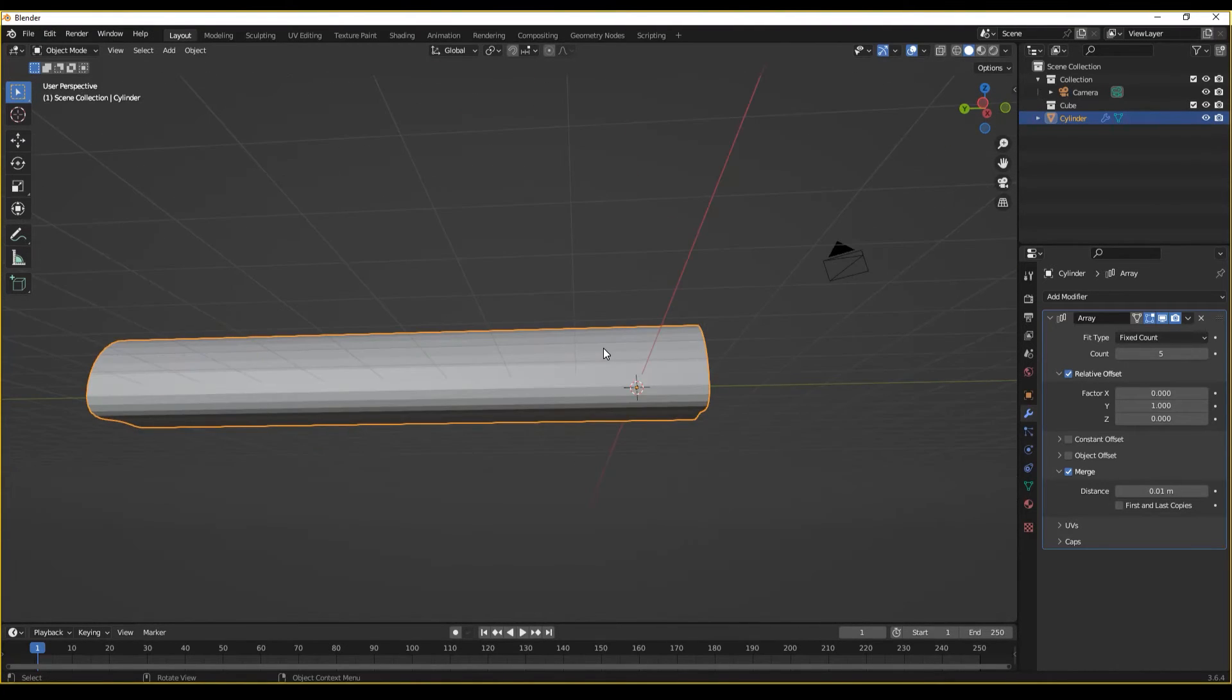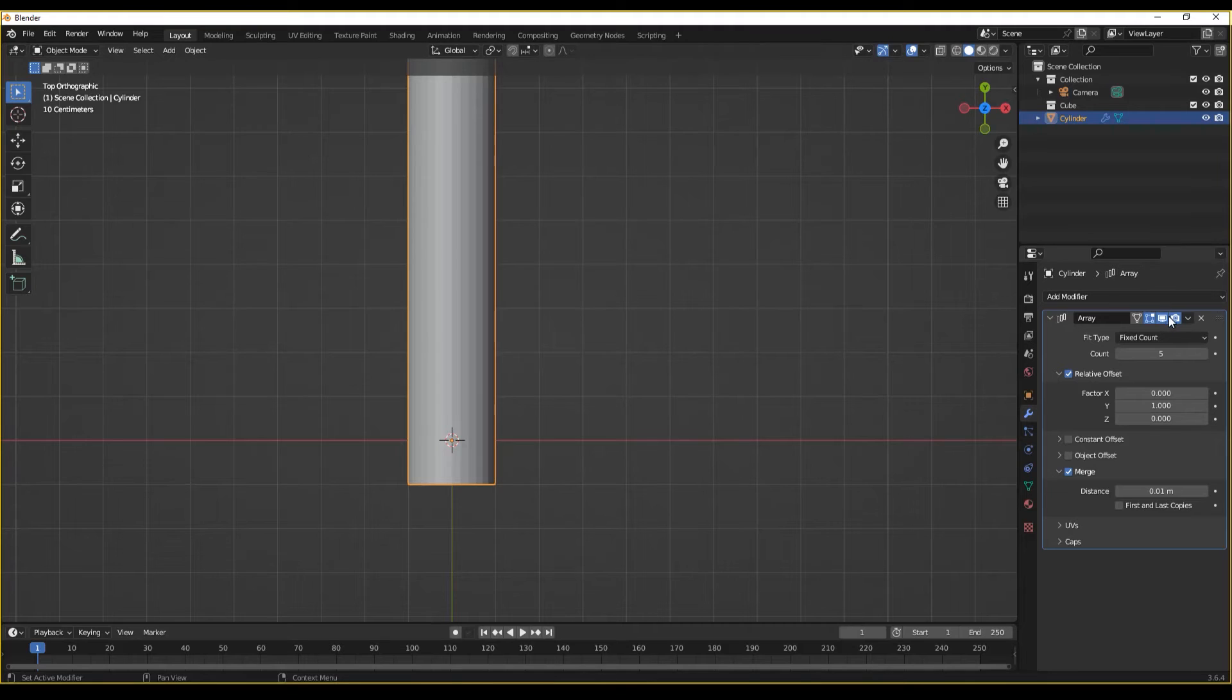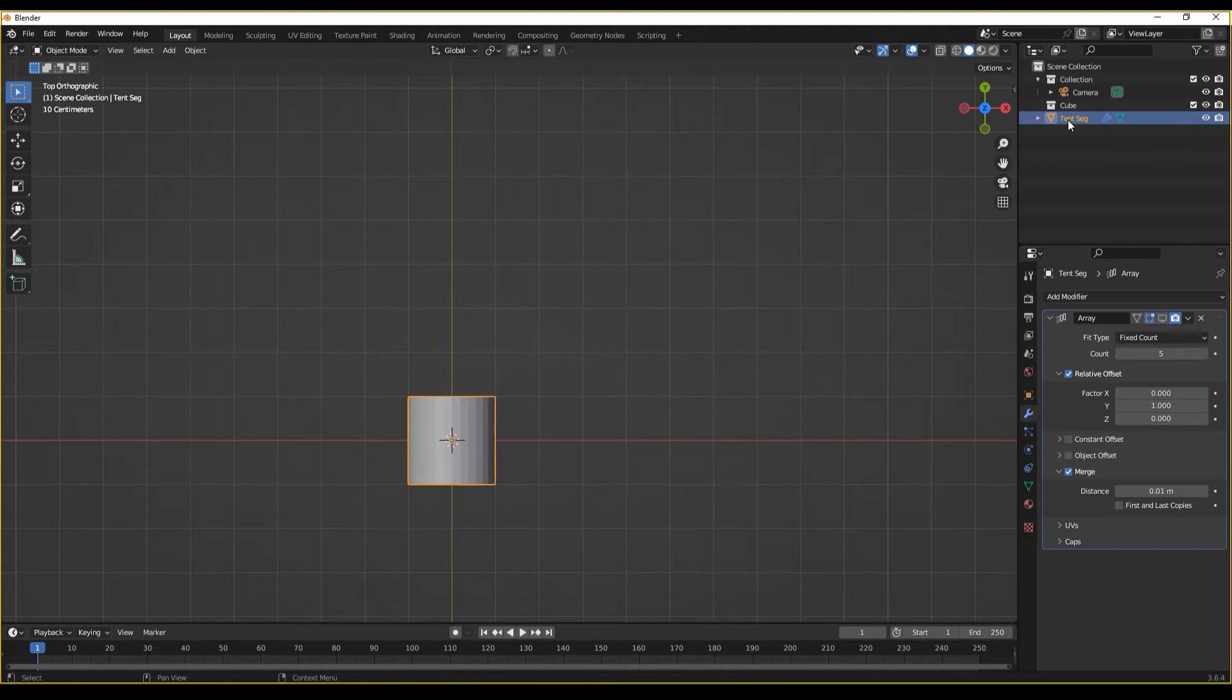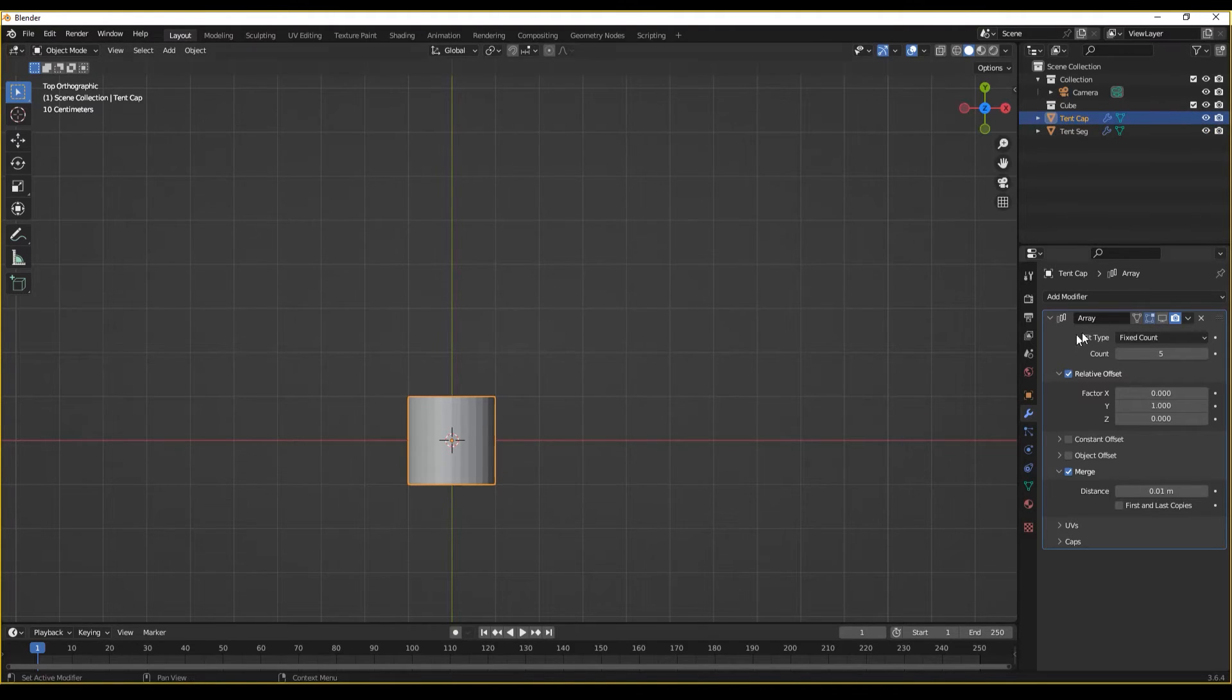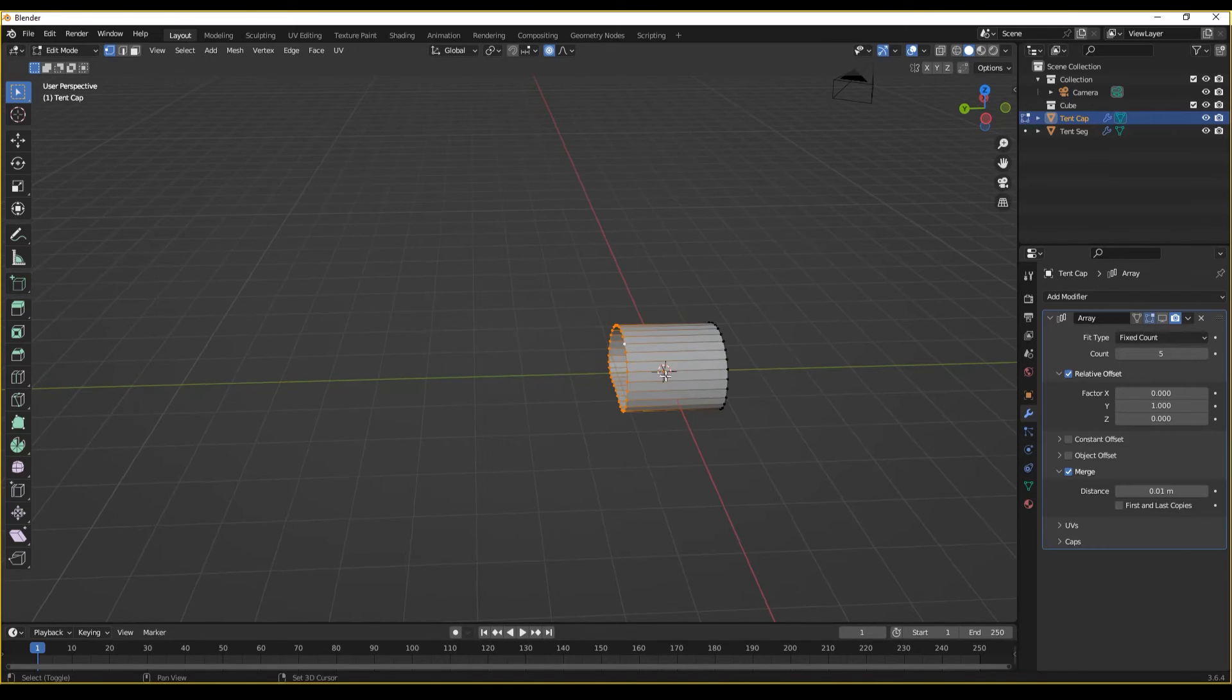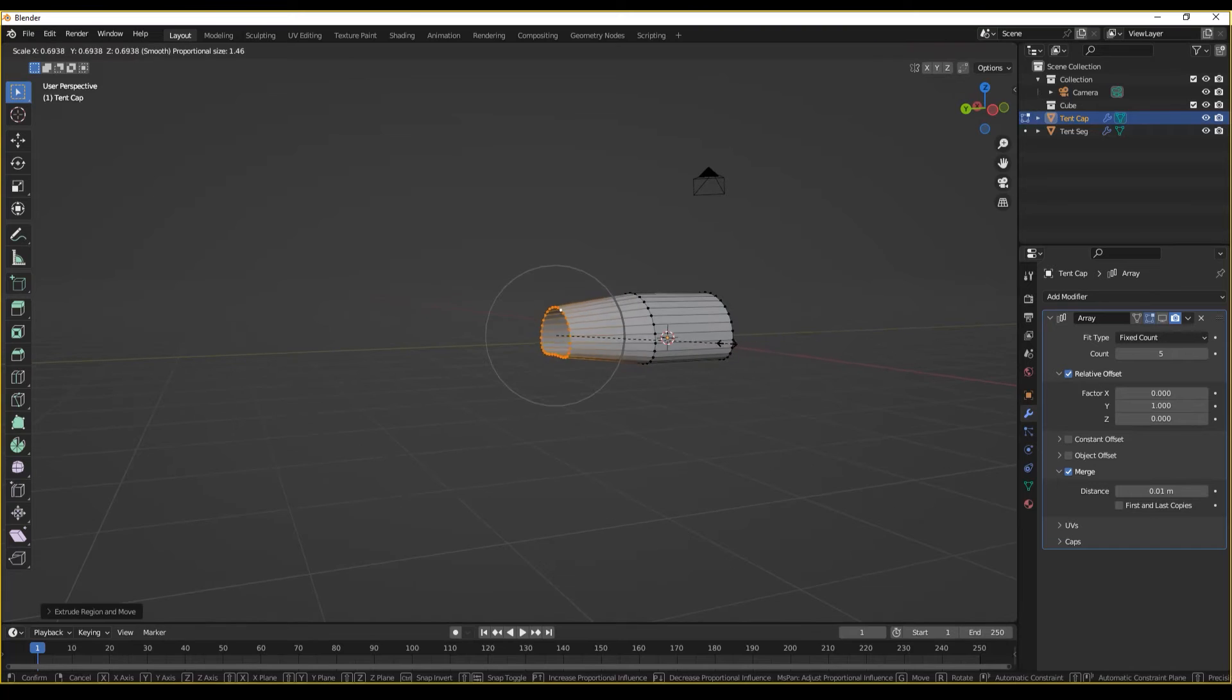Let's now create what's called an end cap for our tentacle. What I'm going to do is I'm going to hide the array modifier. I'm going to rename this to be ten segment. And let's now duplicate. And we'll call this ten cap as such. Then with ten cap selected, I'm going to go into edit mode.